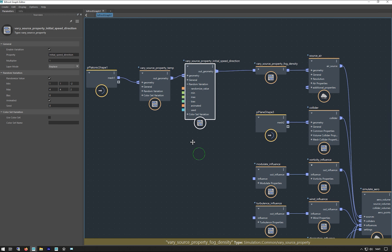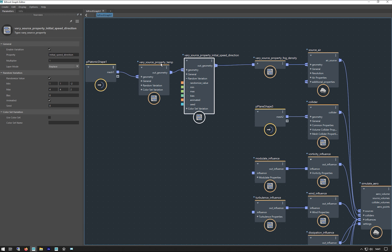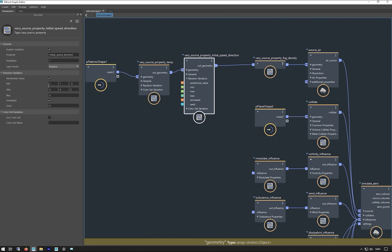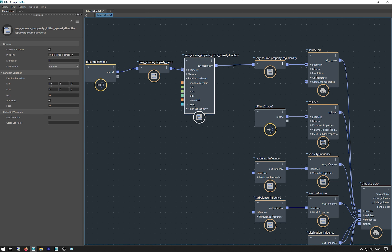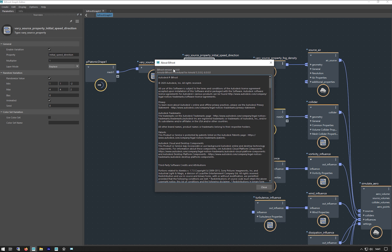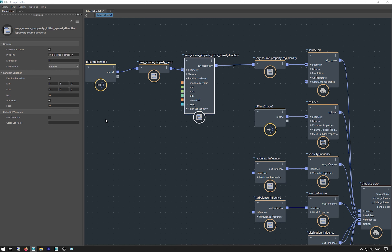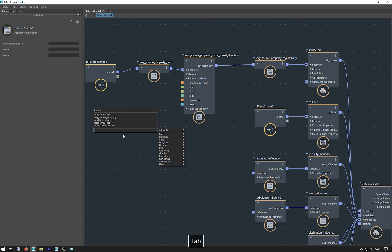If some of these things I'm saying don't make any sense, I'd recommend having a look at the other videos I've put up where I go through all these things in a lot more detail. You should be using the latest version of Bifrost, which is 2.10 — you can get that off the Autodesk website. There's been a few changes since the last videos I made, and one of the good ones is that you don't need to add a value node separately anymore.